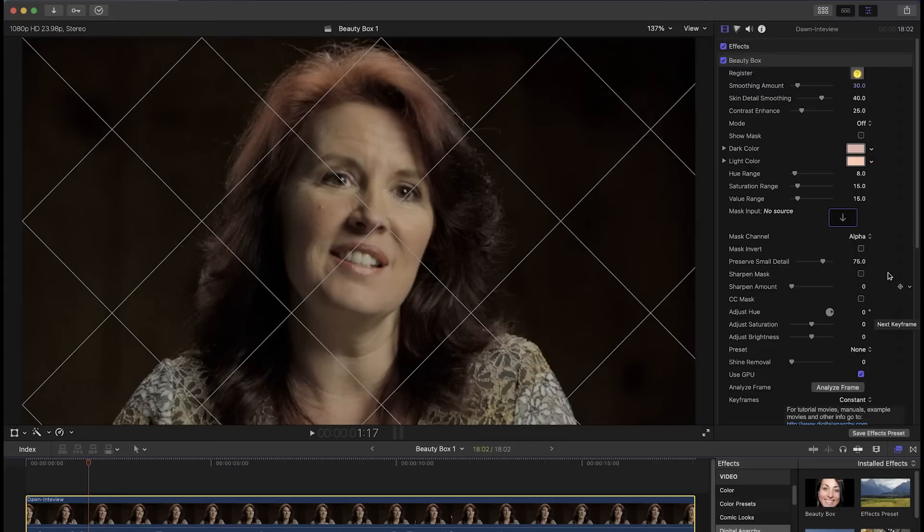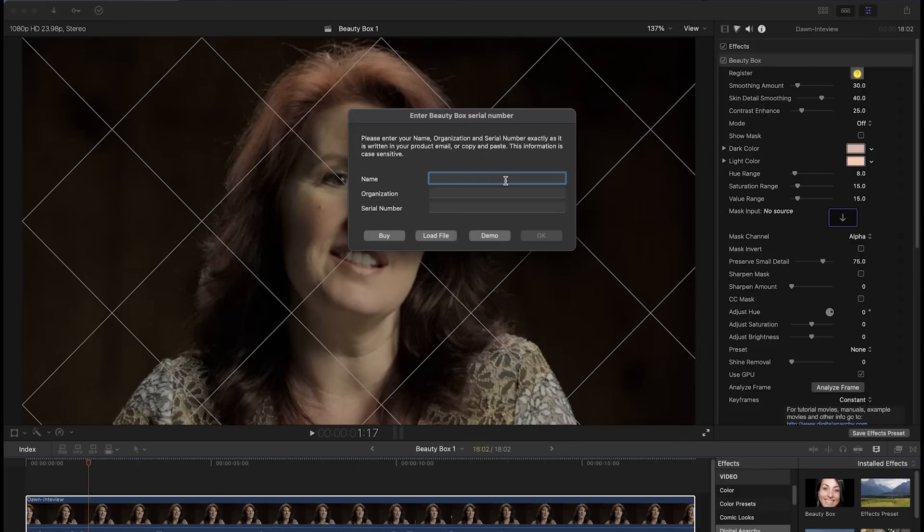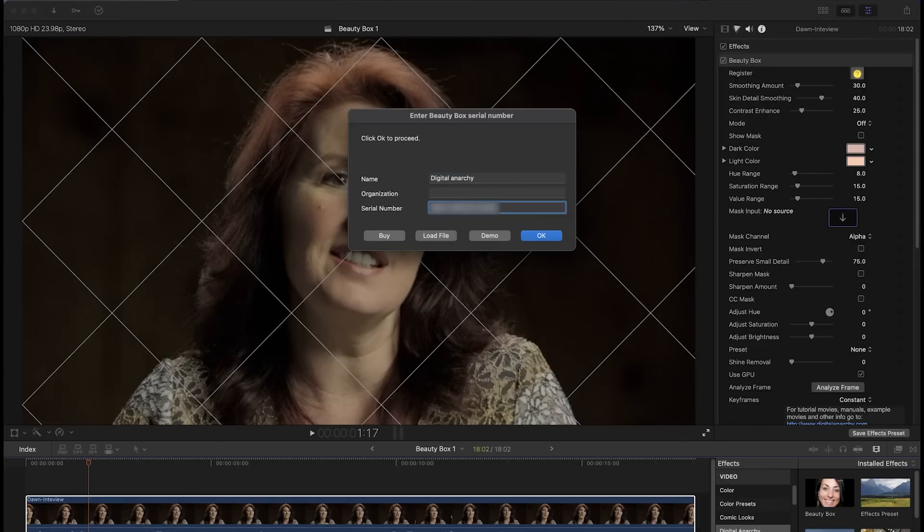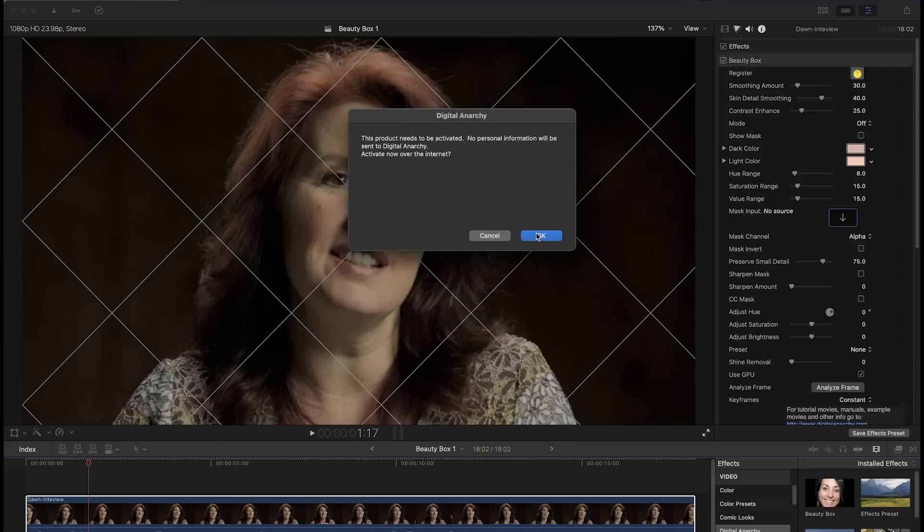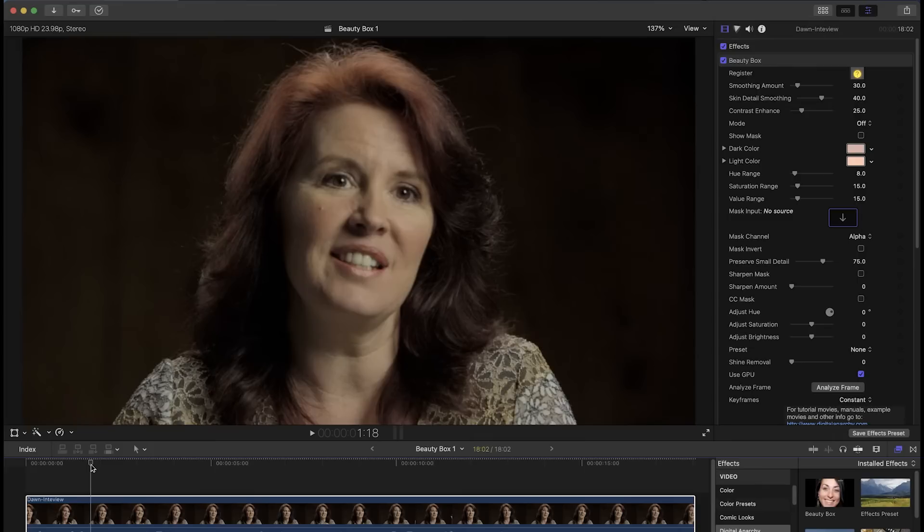If you purchased Beauty Box and have a license, click the register button in the Beauty Box controls and enter your name and serial number to activate it. Click OK. If you still see the watermark lines, just click over to a different frame and you should see them disappear.